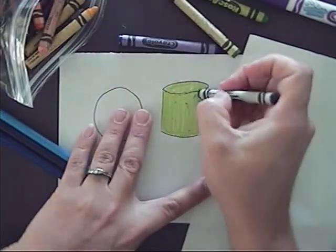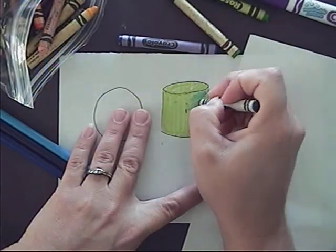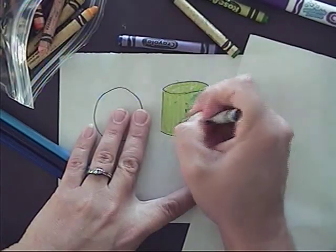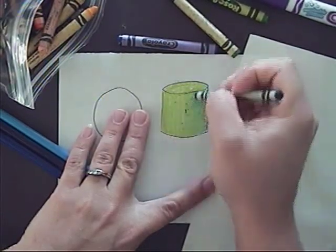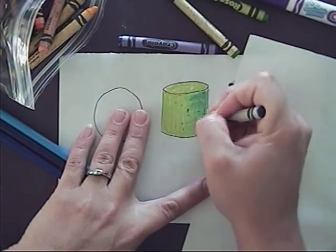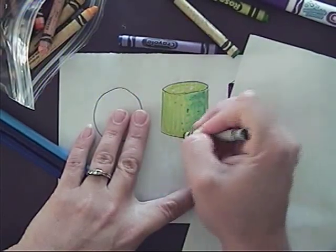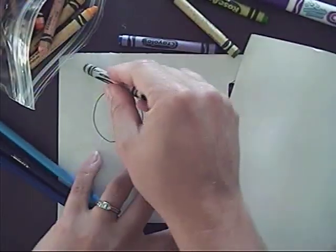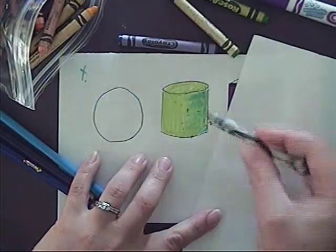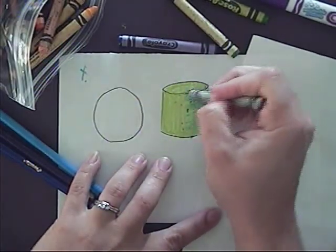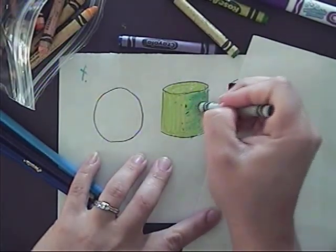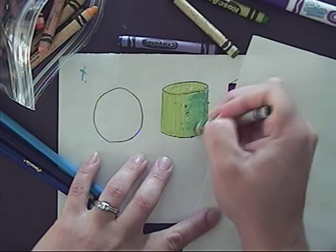Now I'm adding this in a motion that kind of echoes the shape of the cylinder. And I'm thinking about where my light source is coming from, so I'm imagining that it's coming over here, and that the shadow of the cylinder would be over on this side.